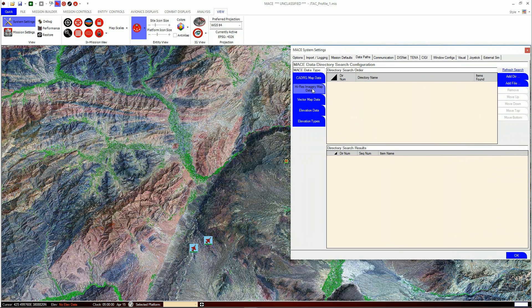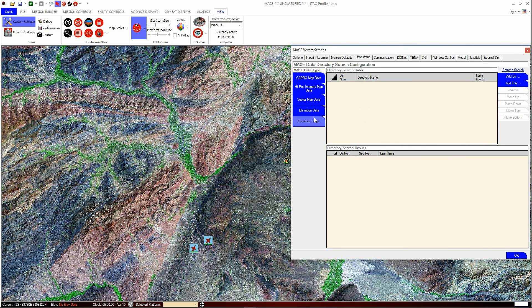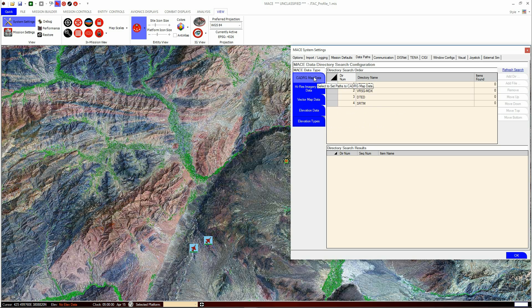The data types available are: Map Data, Imagery Data, Vector Map Data, Elevation Data, and Elevation Types.